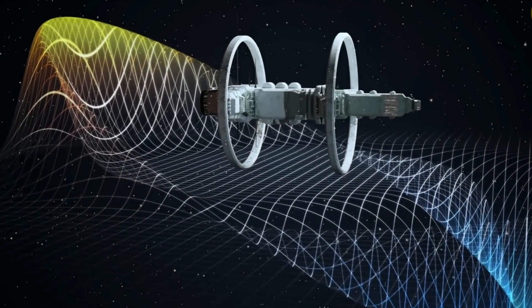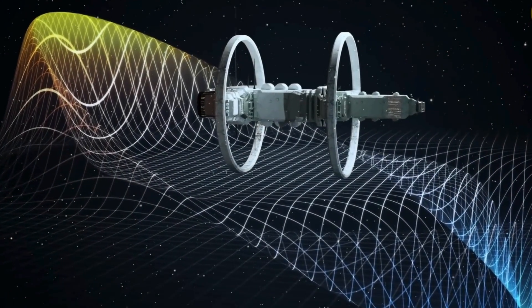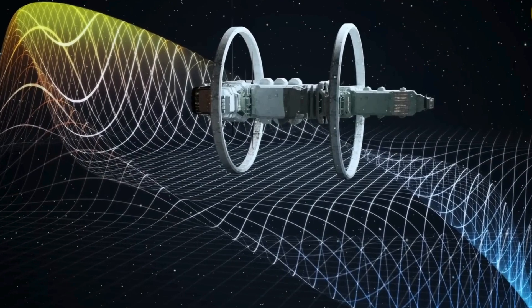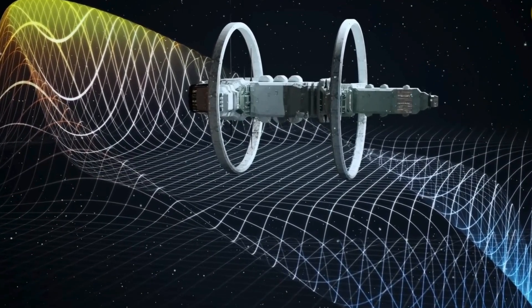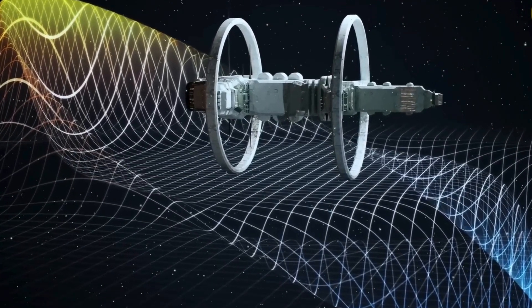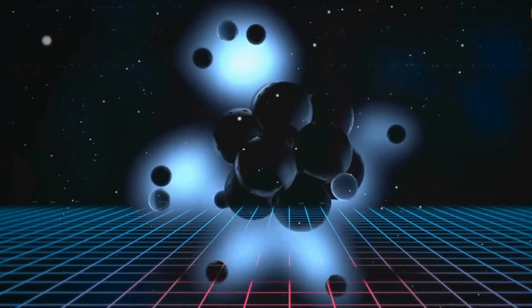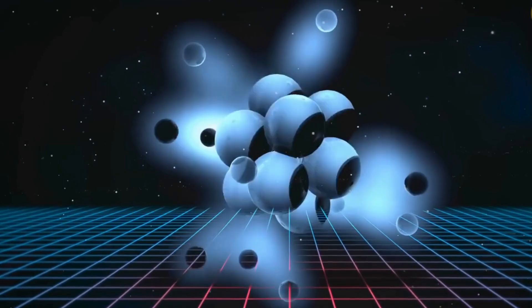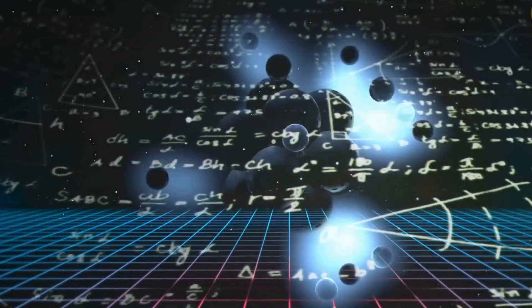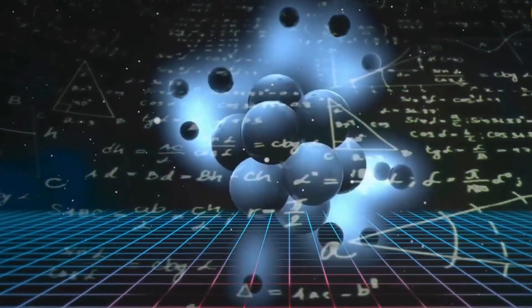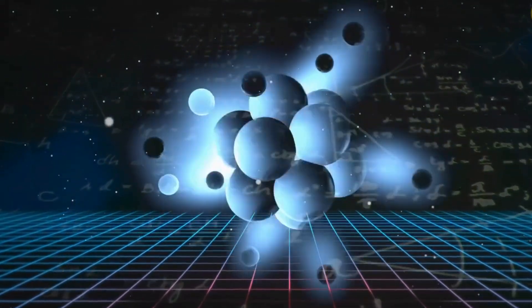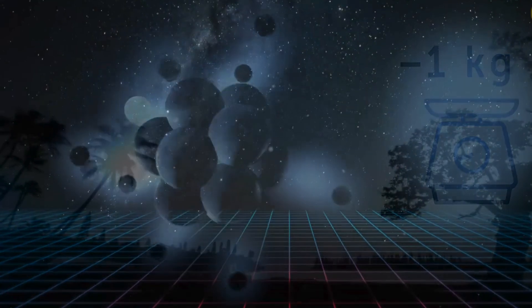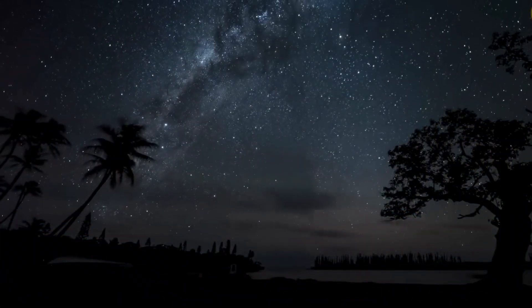Scientists have proposed a model relying on positive energy, which aligns with established physical laws. This approach posits that gravitational forces could power the warp drive, potentially marking a paradigm shift in our understanding of interstellar propulsion.